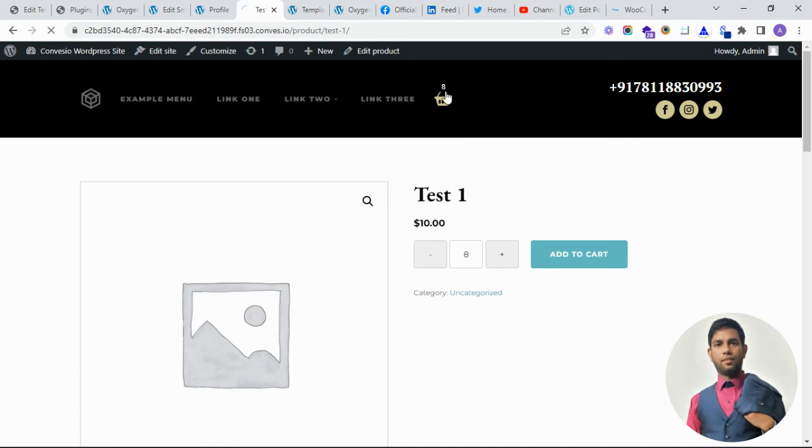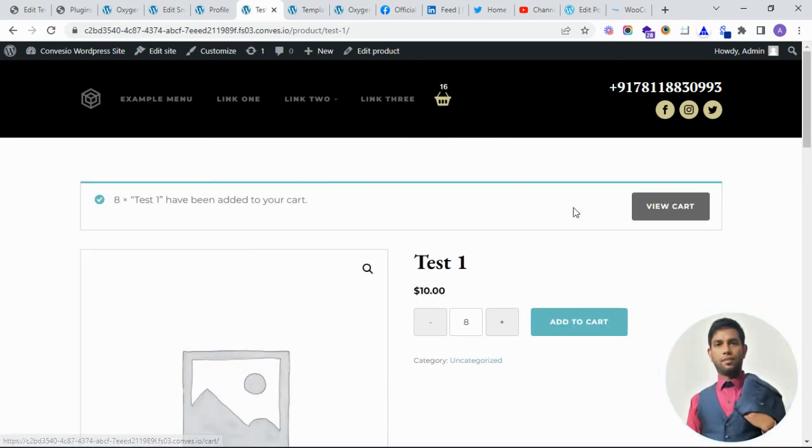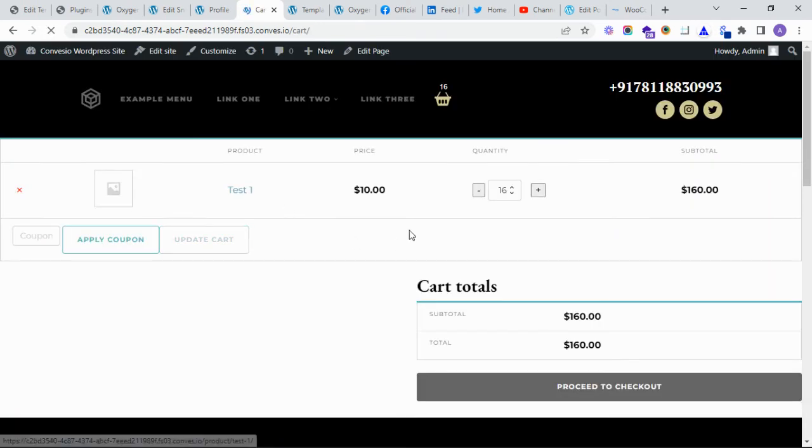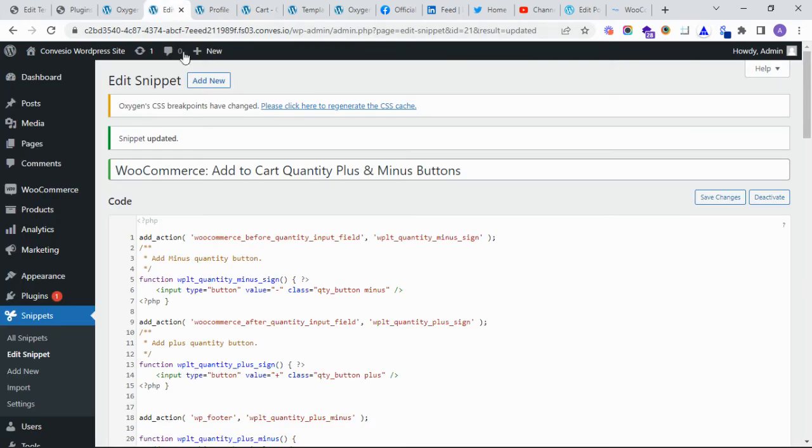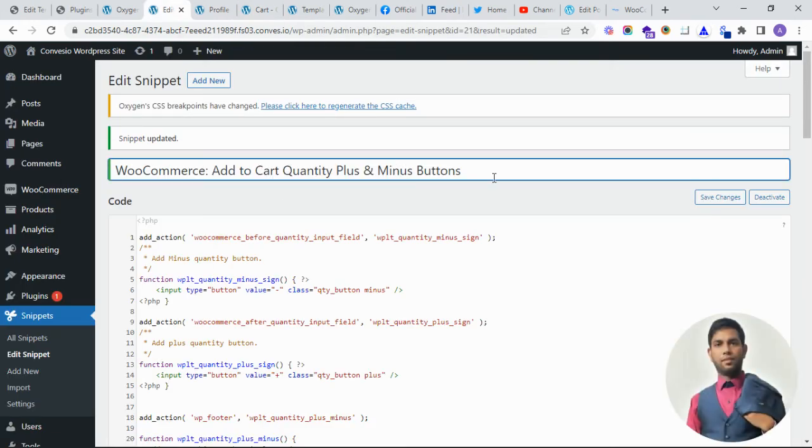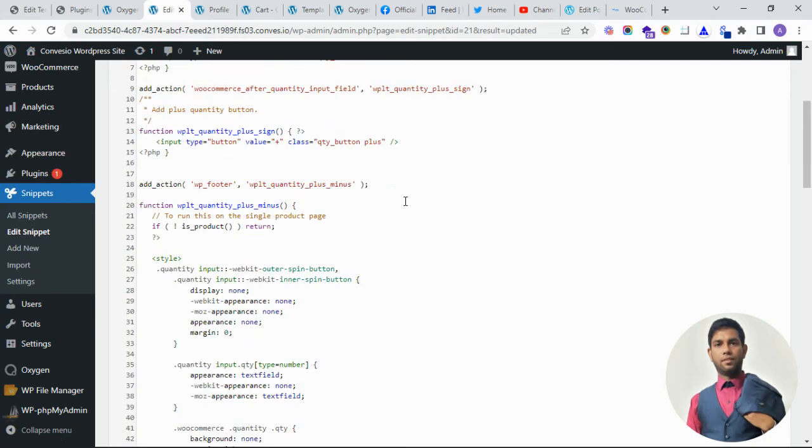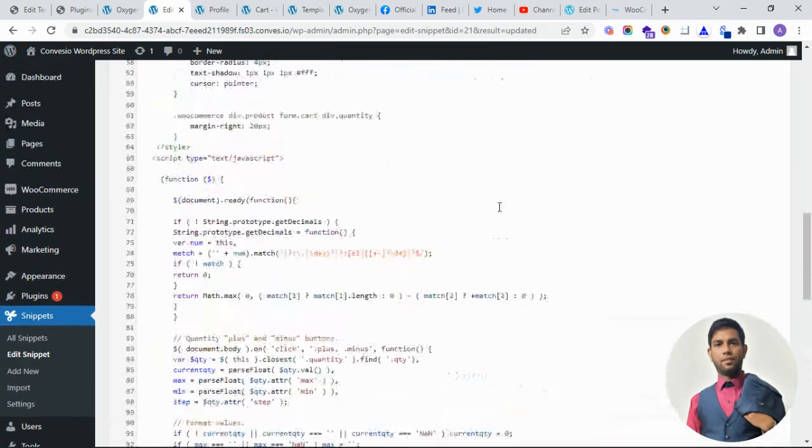Plus eight, it will become 16. So it's automated. This is the code - how to get the plus-minus icon in WooCommerce with Oxygen. Thank you, thank you guys.